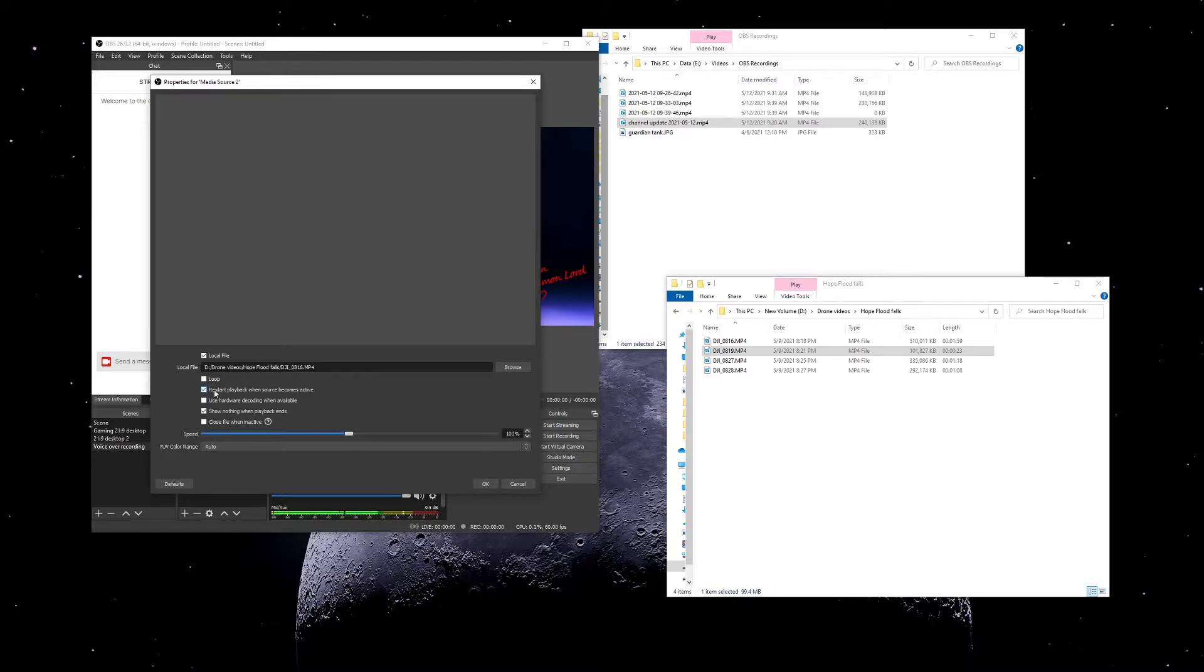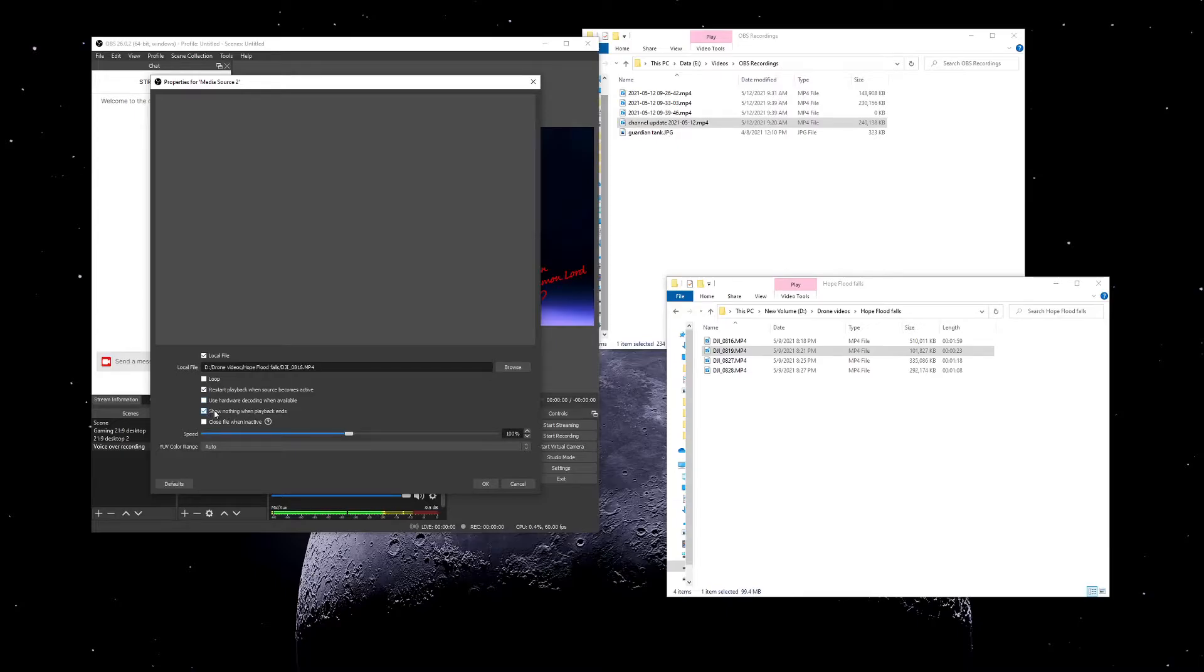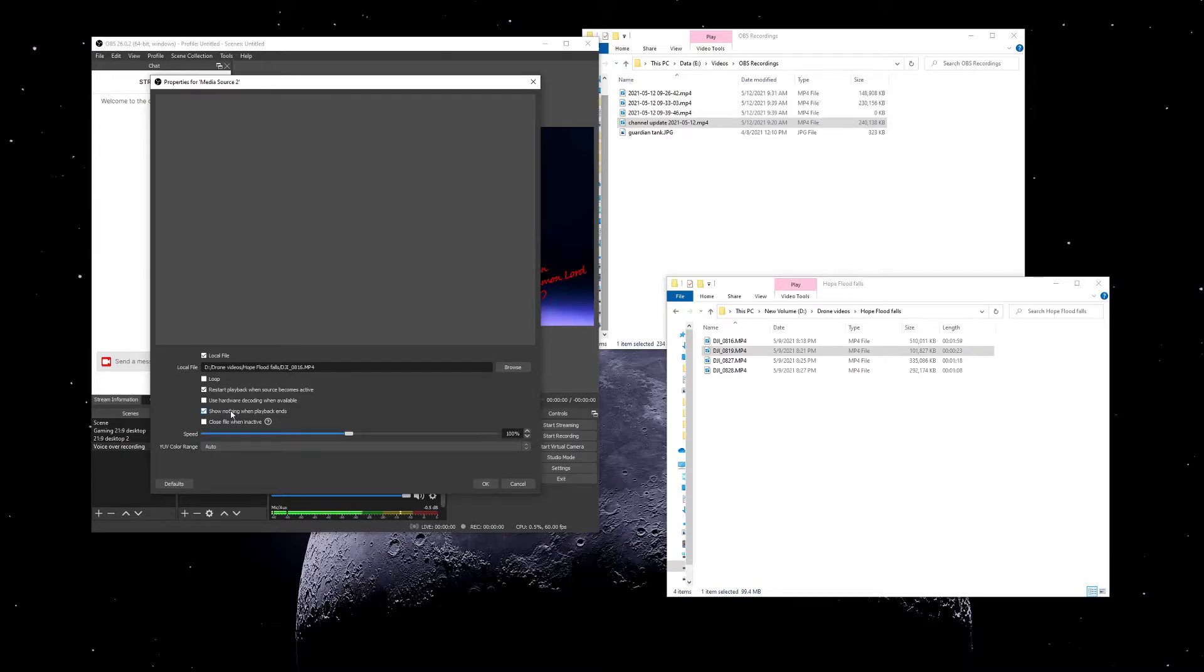Use hardware decoding when available - I don't know, I just left it unchecked, that was the default. I didn't look into how it impacts quality and performance or anything. When playback ends, I assume that's more applicable when you don't have loop selected. So I have no idea what it actually does, I just left it checked. Close file when inactive - so the main purpose of close file when inactive is that you can change what this local file is.